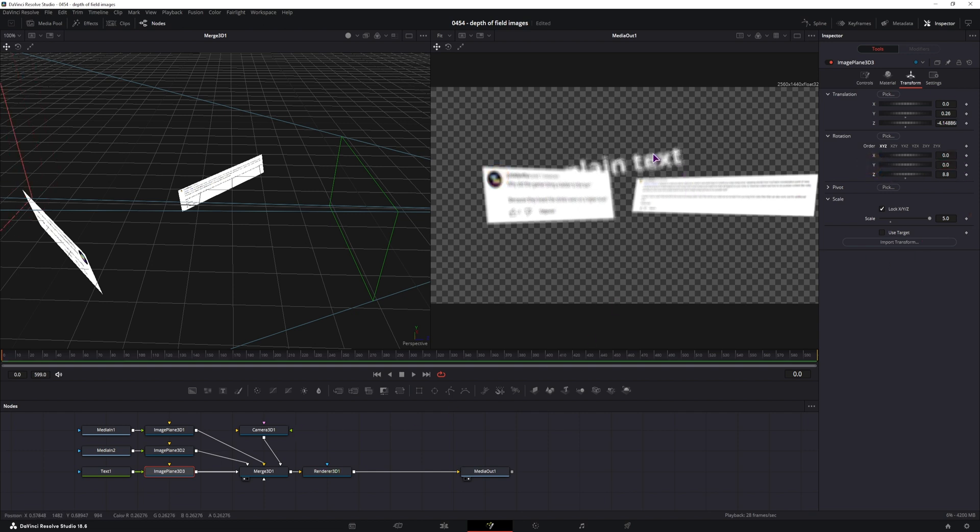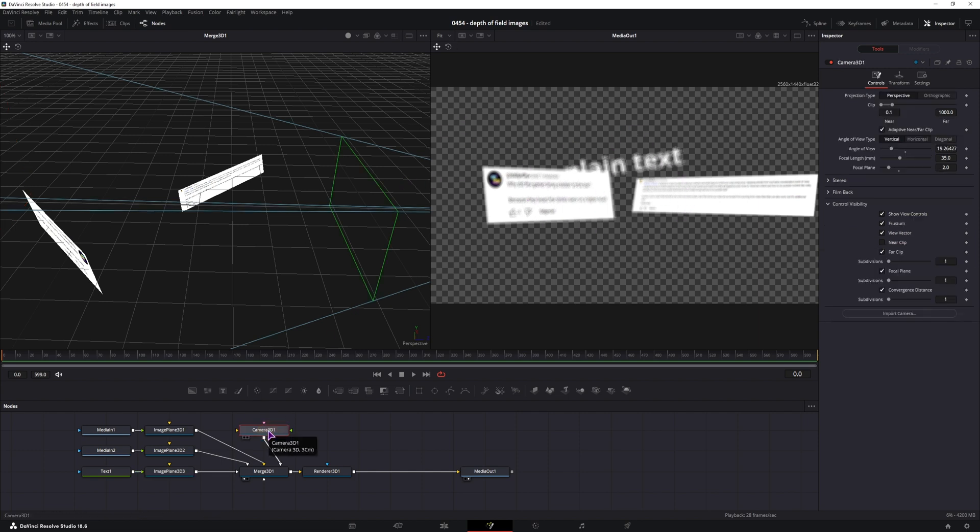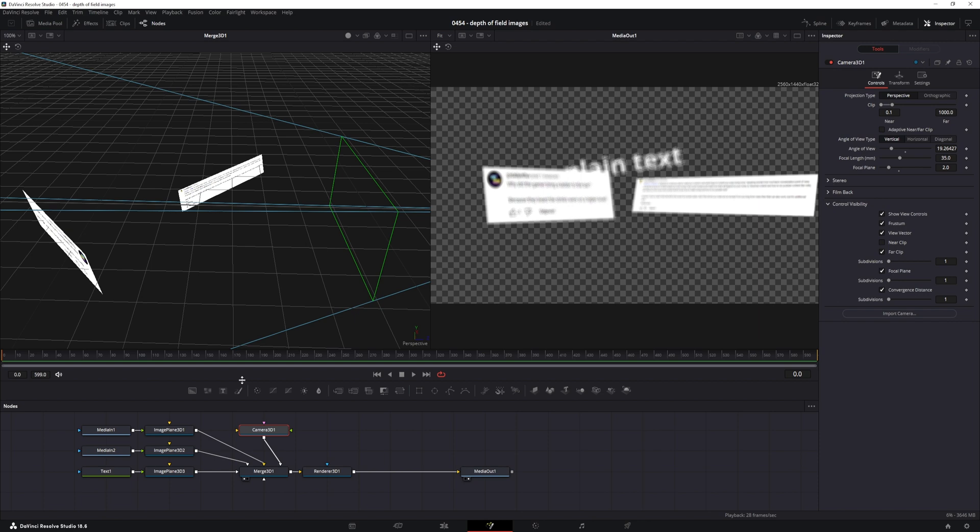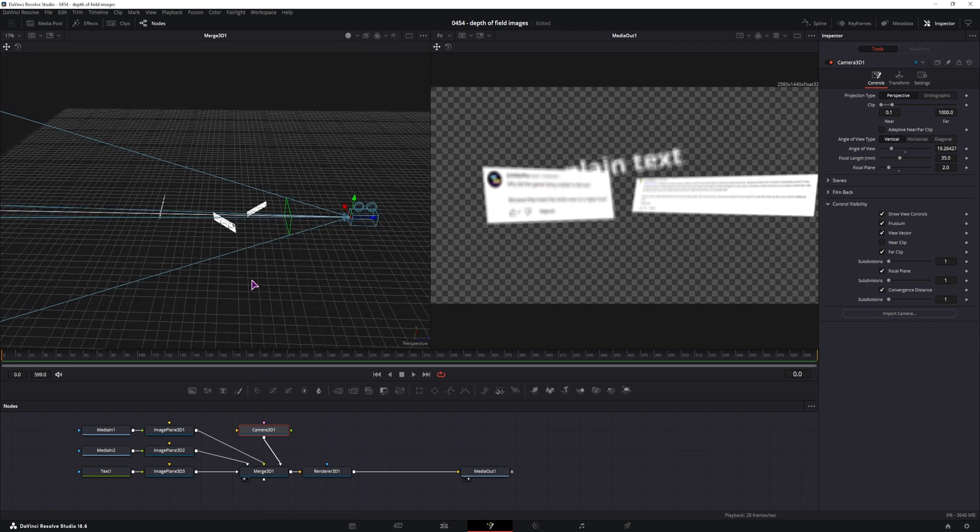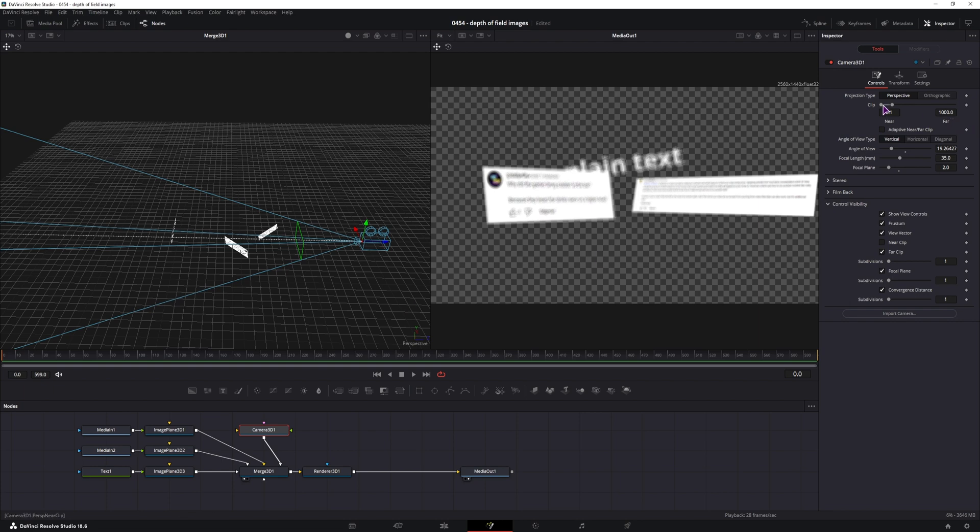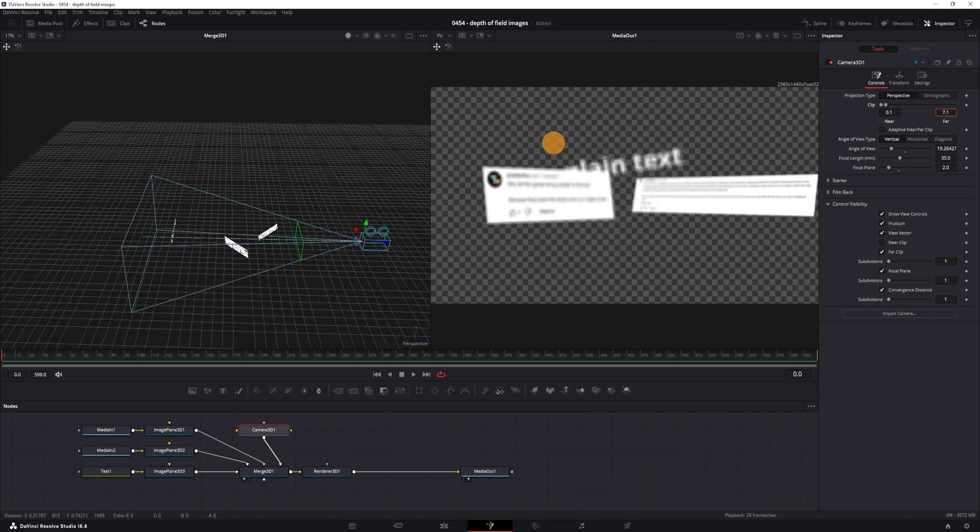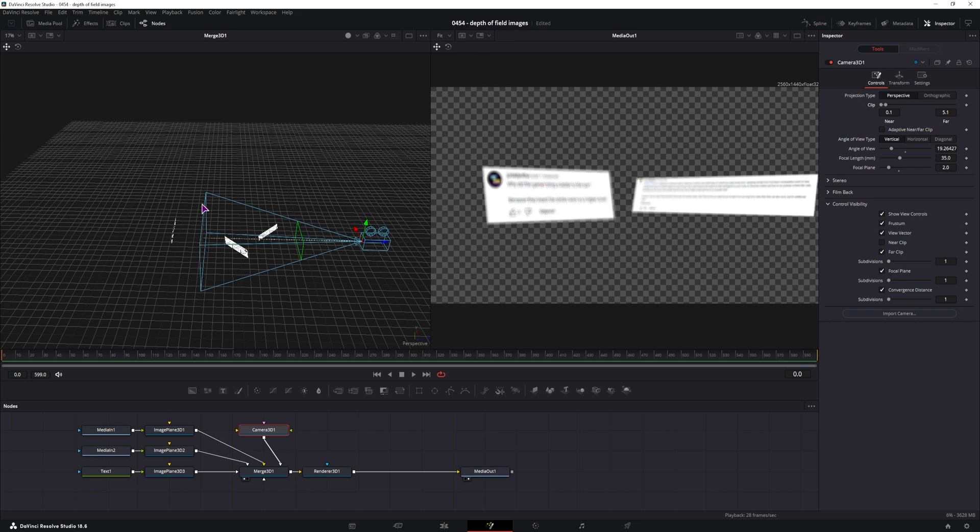So now the easiest way to fix this, so we don't see all of the elements at the same time, is to go to the camera 3D node and disable this option, adaptive mirror far clip. I'll disable it, nothing changes at the moment, but if I zoom out and adjust this far clip position, you'll see that it starts moving closer.